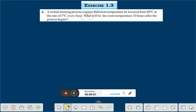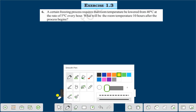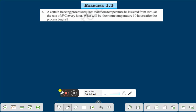Hello everyone. Today we shall discuss exercise 1.3 question number 6. A certain freezing process requires that room temperature be lowered from 40 degree centigrade at the rate of 5 degree centigrade every hour. What will be the room temperature 10 hours after the process begins? Let us solve this problem in this way.